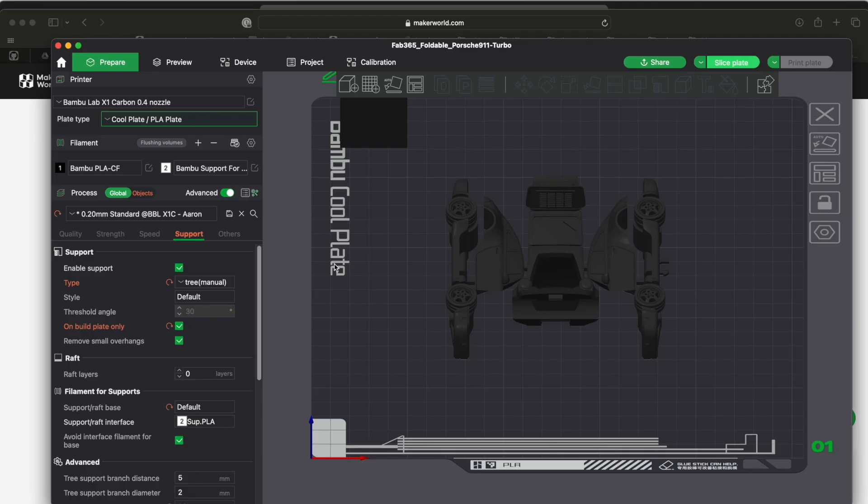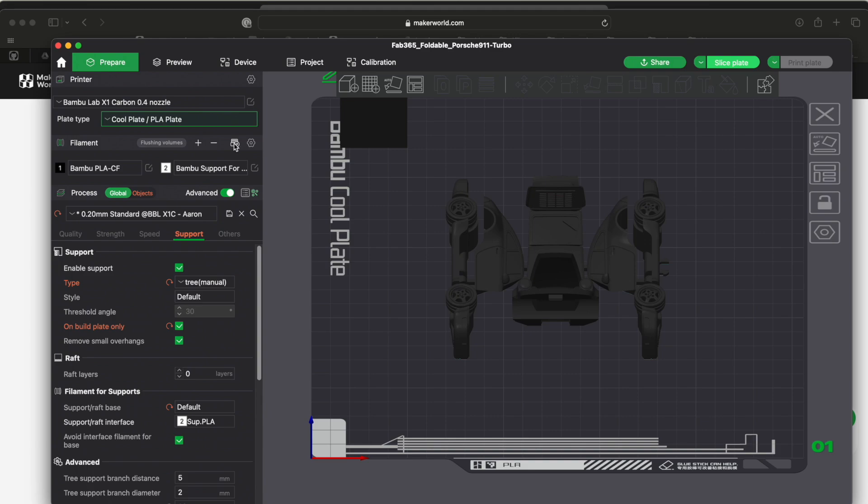Sometimes your filaments, when I load a new project, I notice that they have weird filaments in here. I guess that's what comes with the project. But if you click this button right here it will reload your filaments from what you have in your AMS. And click on the advanced thing, it just shows you more options down here.